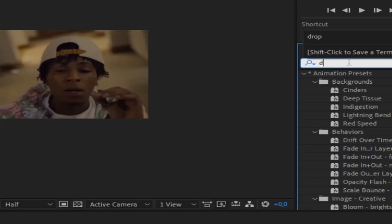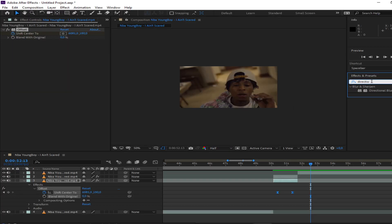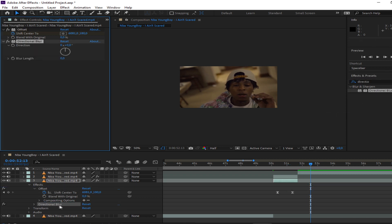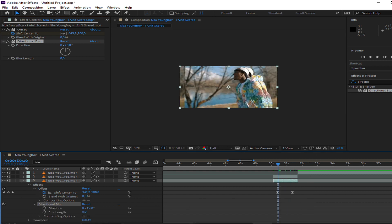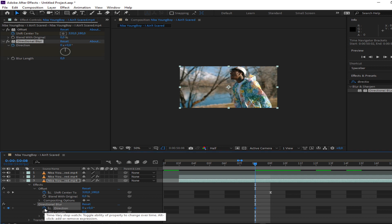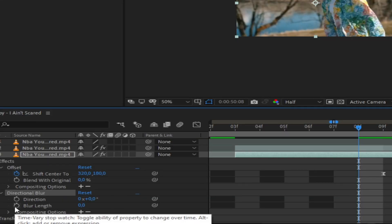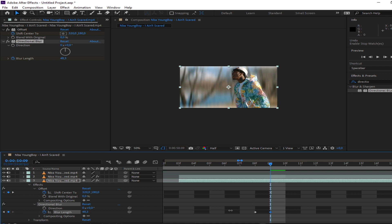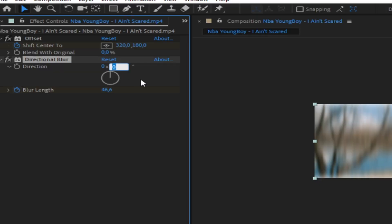All you have to do is add some directional blur and that's pretty much the whole thing. I'll keyframe it one frame before it starts. If it's blurring vertically you can change it right here and type in 90.